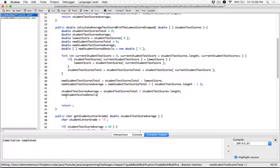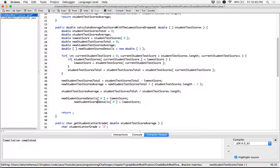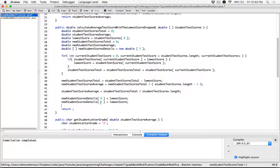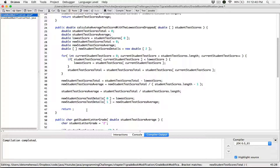The new student scores details at index zero is going to store the lowest score. And in the second slot, index one, because we said it holds two items — the first item has index zero, the second has index one — that is going to hold our new student test scores average. Then when we are done, let's return this new student scores details array. Let's call this test scores details — the names are long, but it helps keep things clear. Name it however you want, as long as it's clear to you. Once we've stored the values, let's go ahead and return this array.